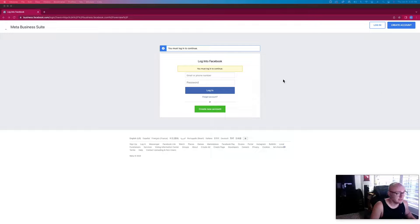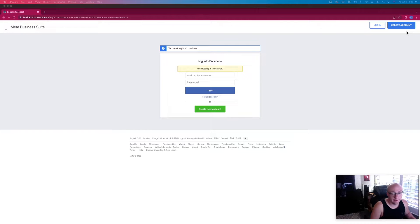If your client does not have a Business Facebook Manager account, when you're logged in as them, go to business.facebook.com and click 'Create Account.' If you haven't logged in yet, you'll log in and follow the instructions to create the business manager.